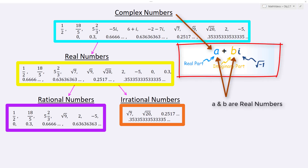A complex number is a number that's in the form A plus Bi, where A and B are real values, and i is the square root of negative 1. We call A the real part and we call B the imaginary part. A complex number is basically any number that you'll be working with within college algebra.